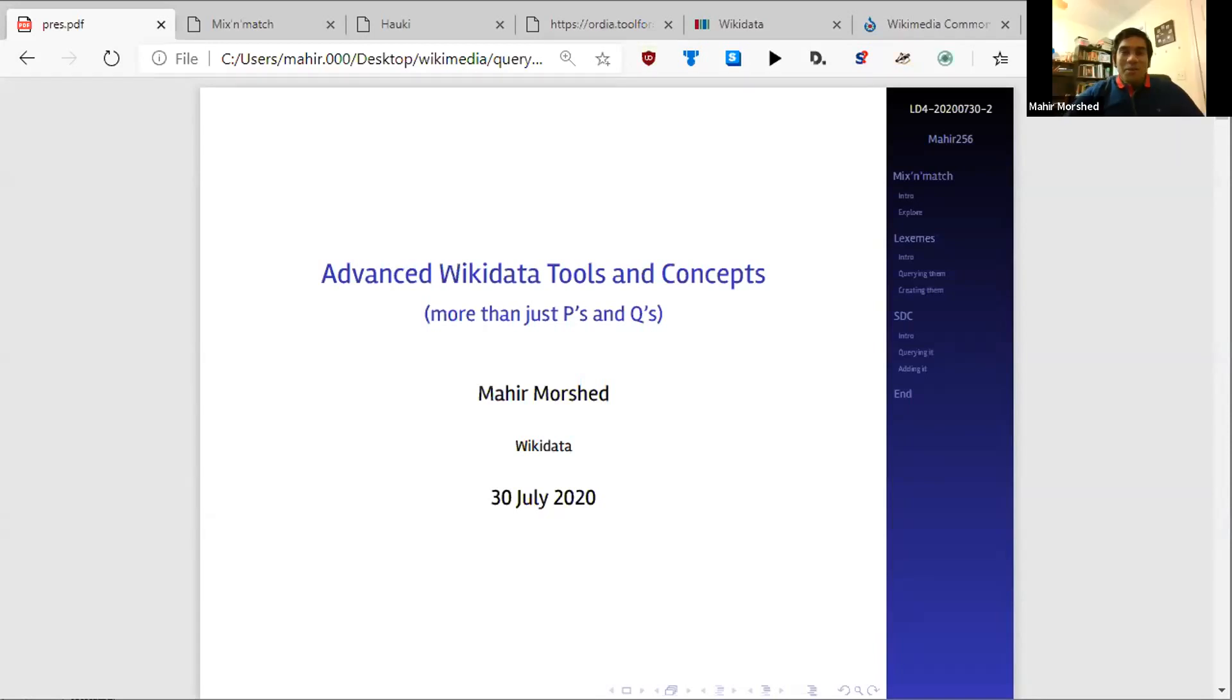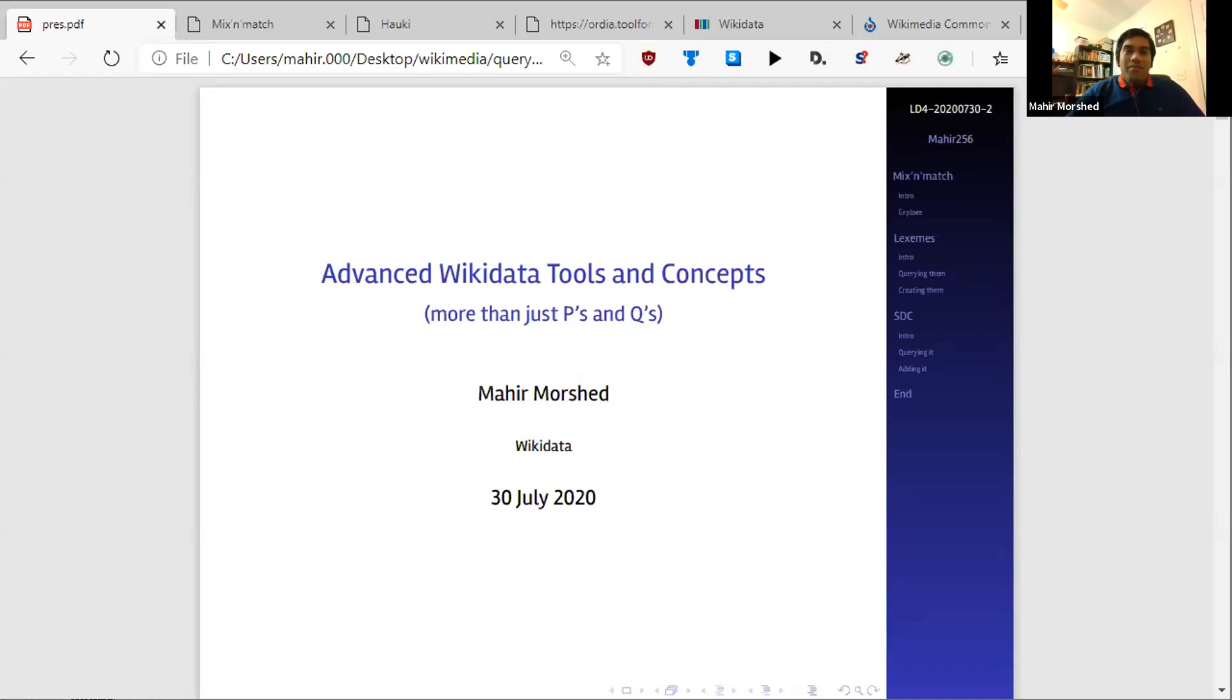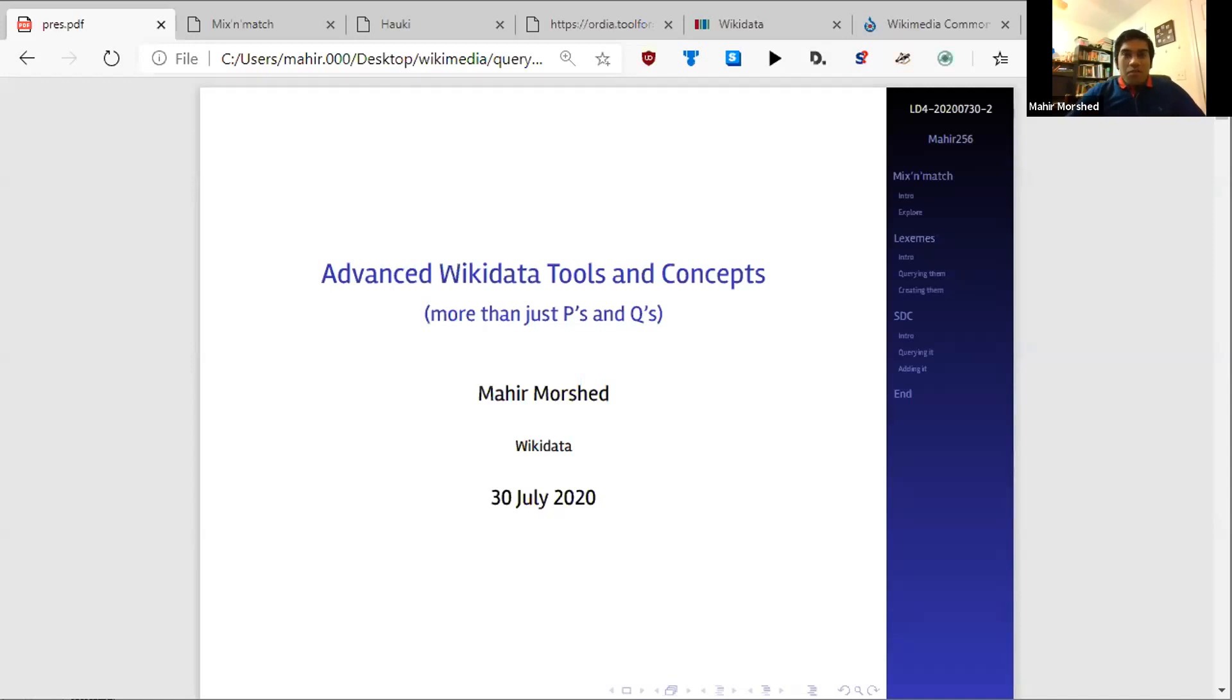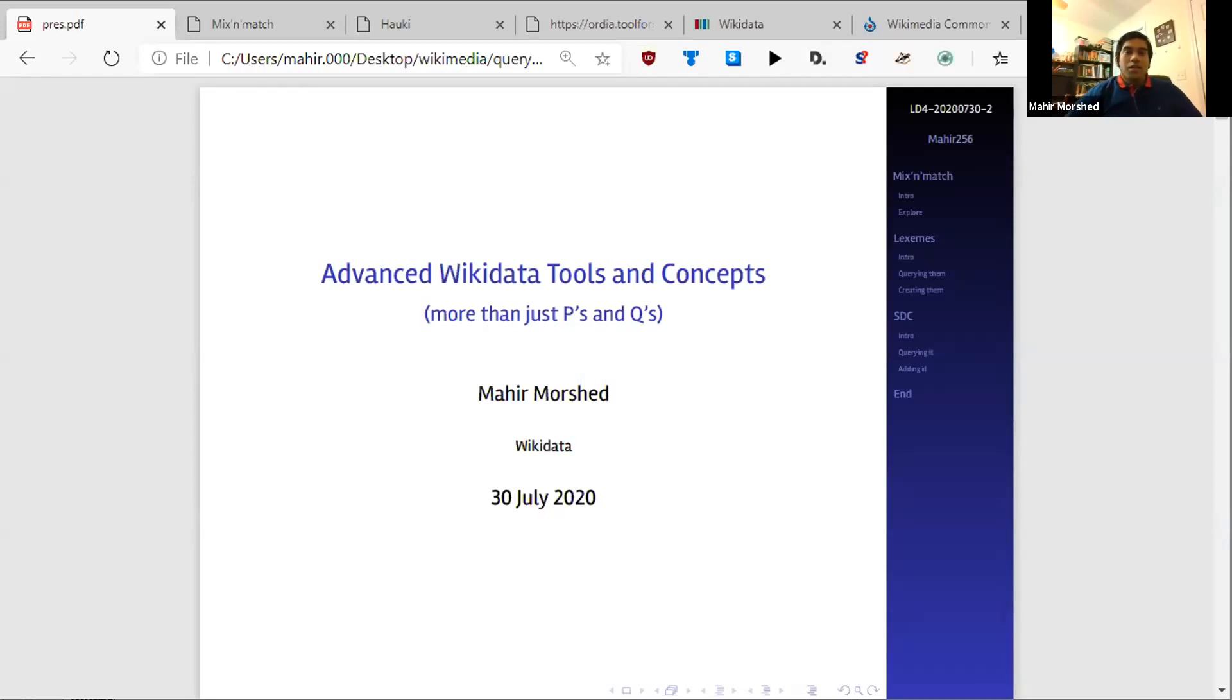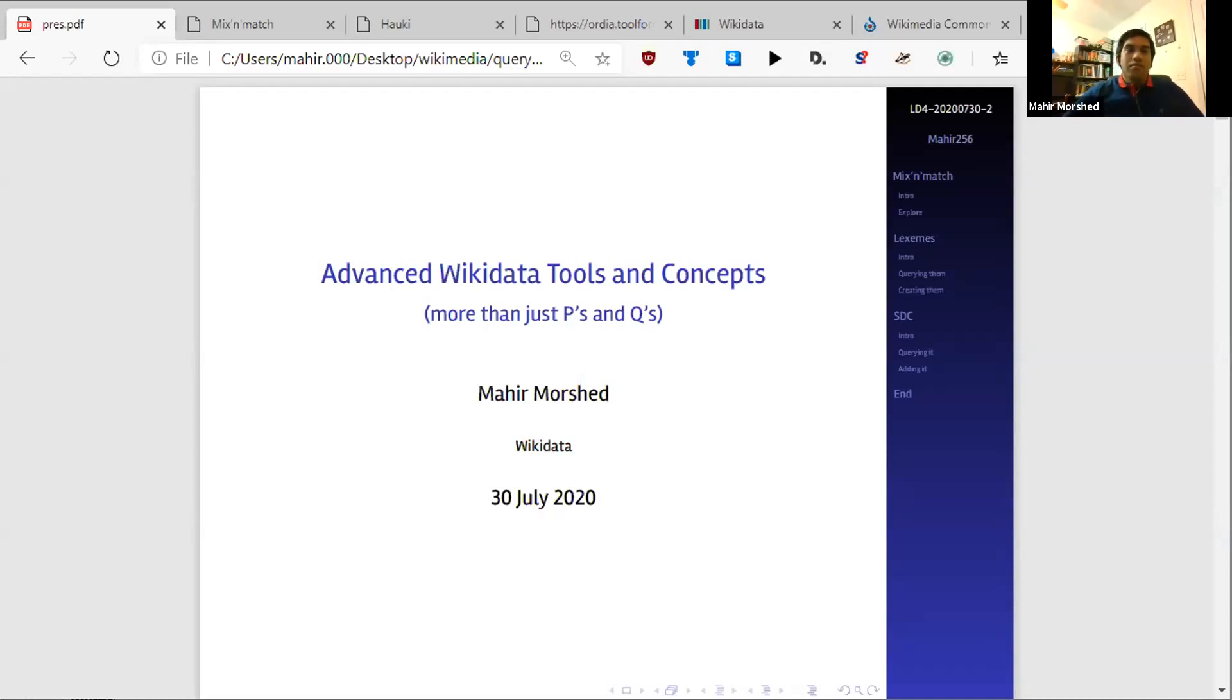Thank you, Liam, for the great introduction. Again, my name is Mahir. I edit as user Mahir256, although I'll be editing as a different user for the duration of this session. And as you can see, the topic of this presentation is Advanced Wikidata Tools and Concepts. It's more than just P's and Q's. It's a lot of L's, a lot of F's, a lot of S's, a lot of M's and M&M, I guess, as well. That's not even a joke. We're going to be dealing with those letters a lot.